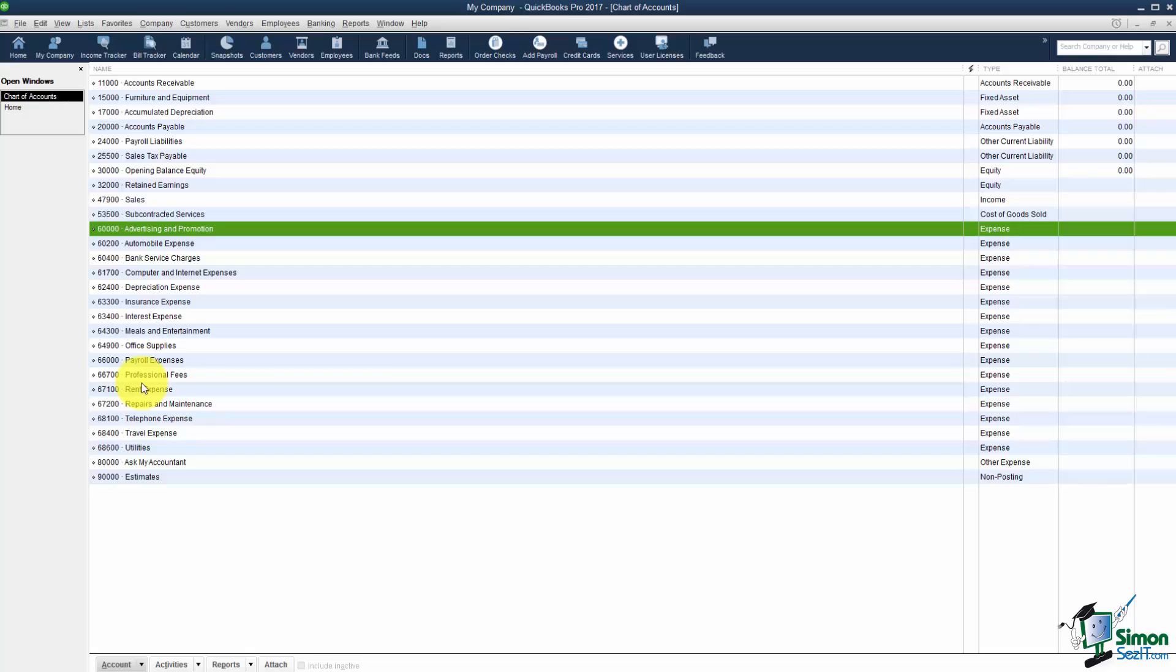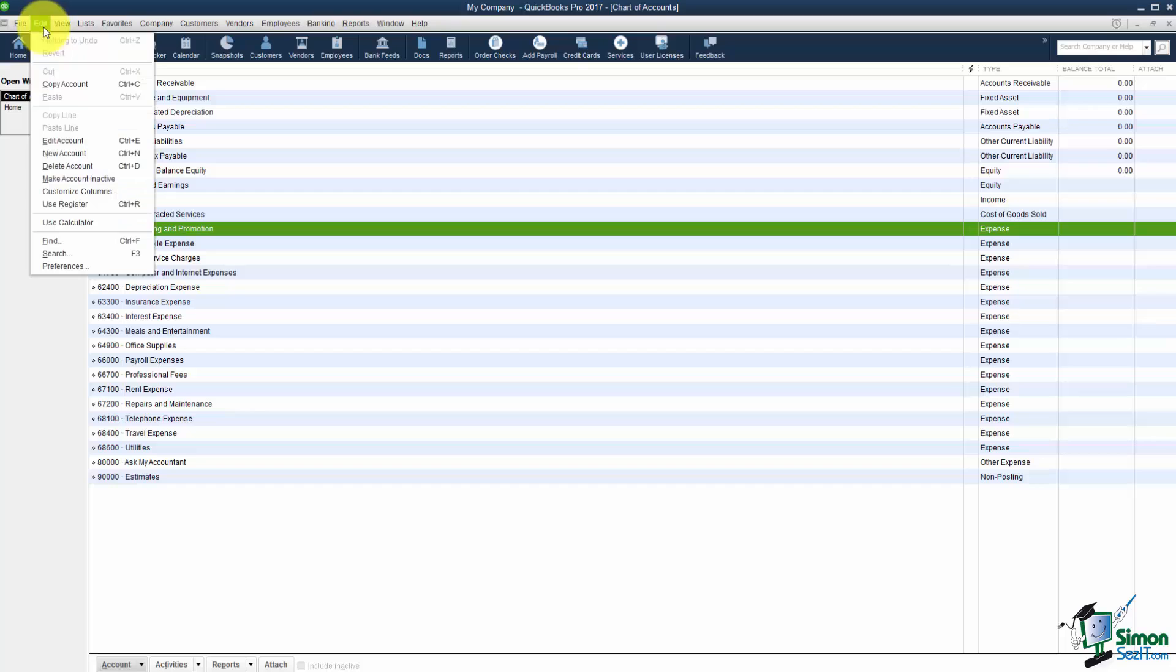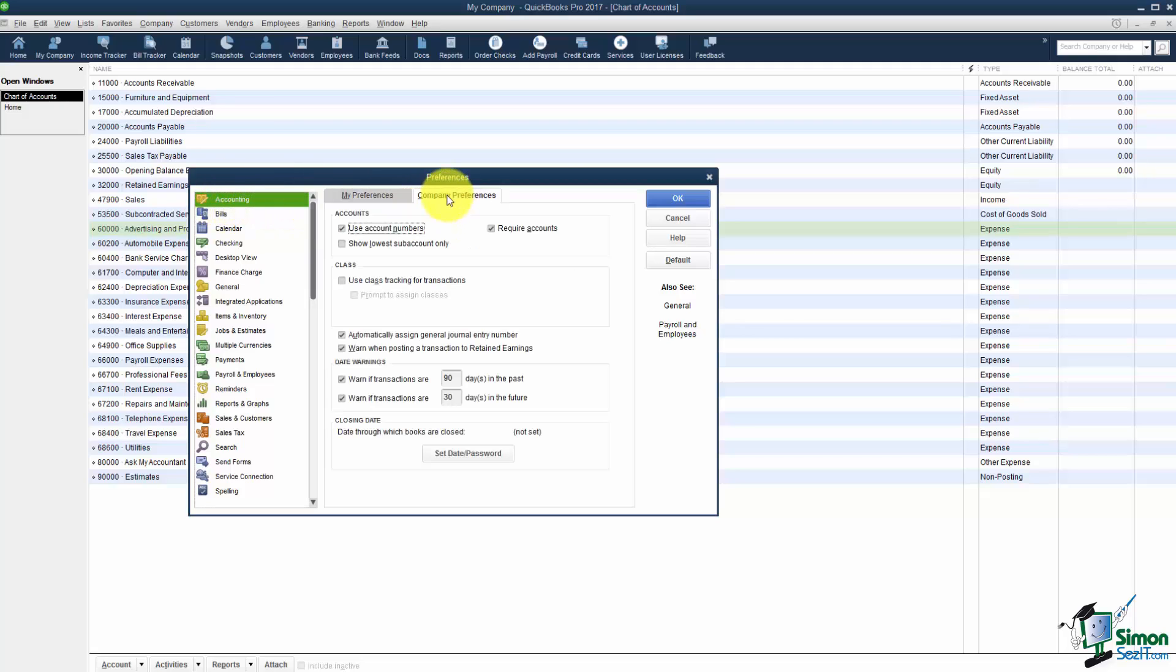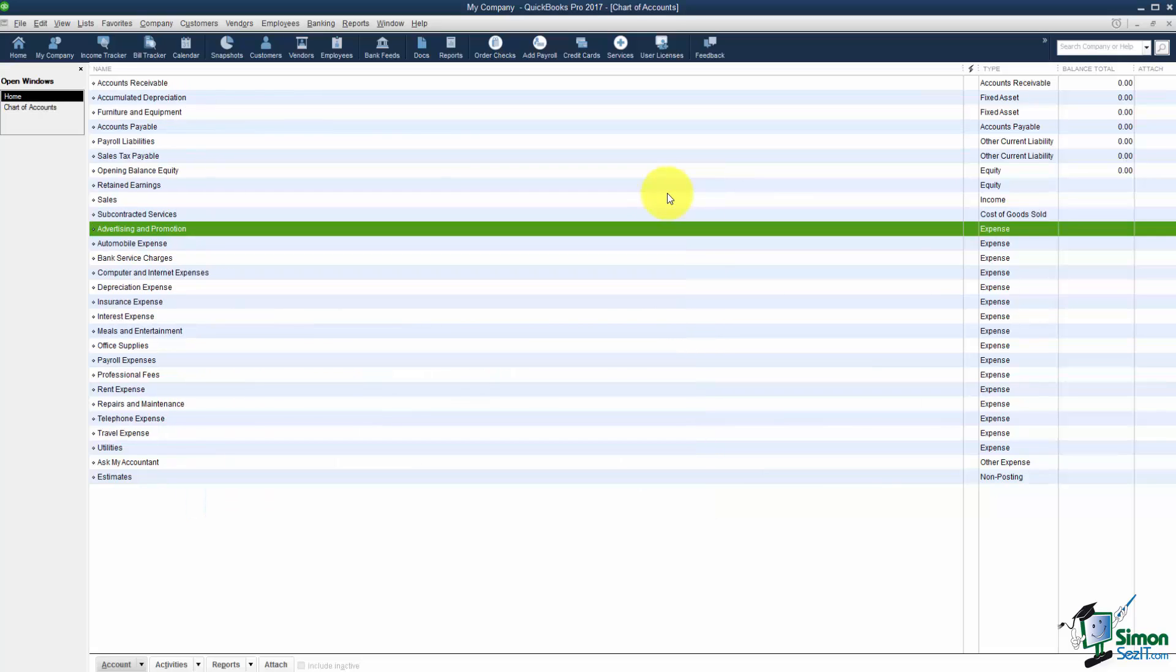Remember if you don't want the numbers or you do, either one, the way you turn those on or off is go back to the Edit option, down to Preferences. You want to make sure you're under the Accounting option on the left and then the Company Preferences tab. And here's where you can check or uncheck Use Account Numbers. So this is what they look like when the numbers are not on. You can see they're alphabetical.